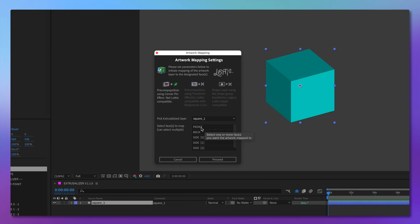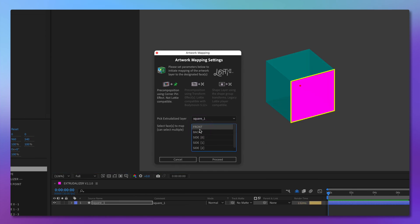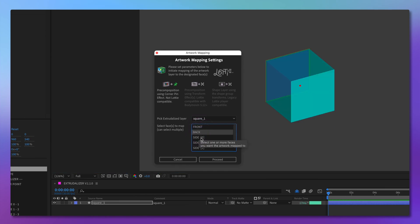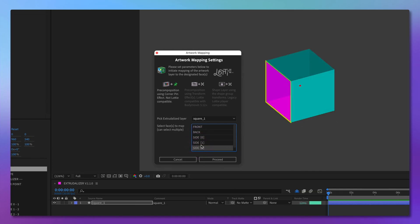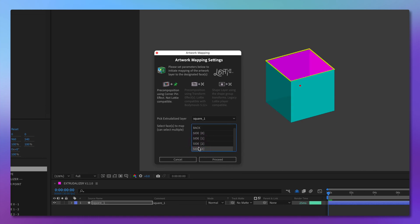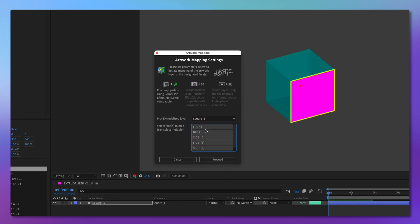As you can see, you are now presented with a list of sides that you can map artwork to, and for your convenience, the face selected in the dialog is highlighted. You can select one, or you can select all of them.